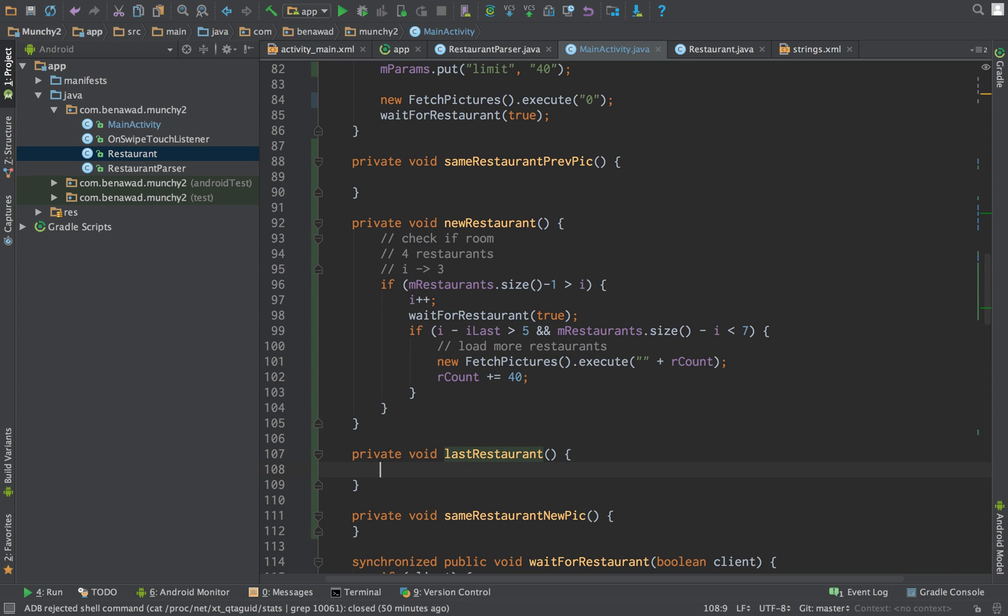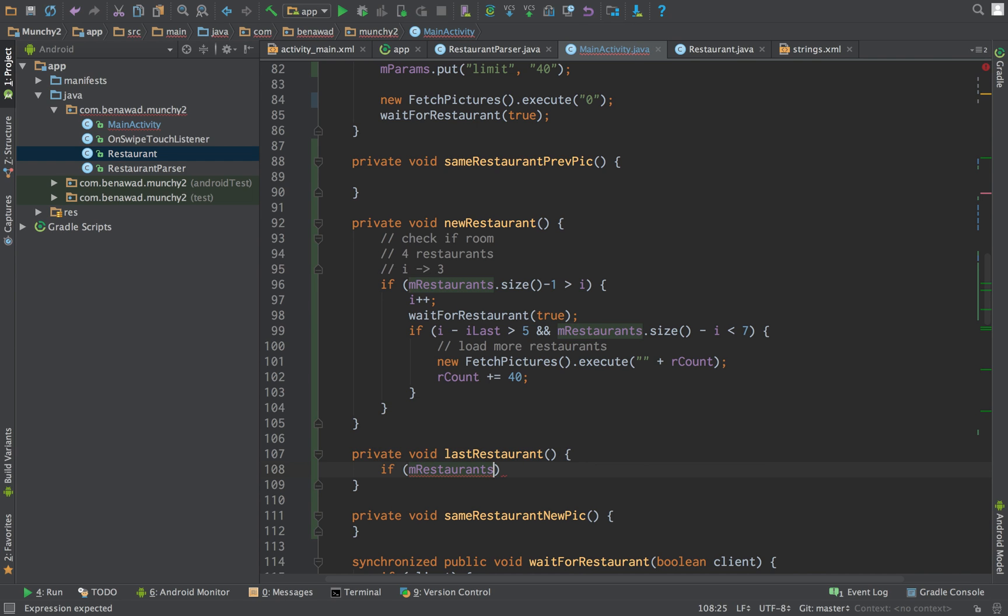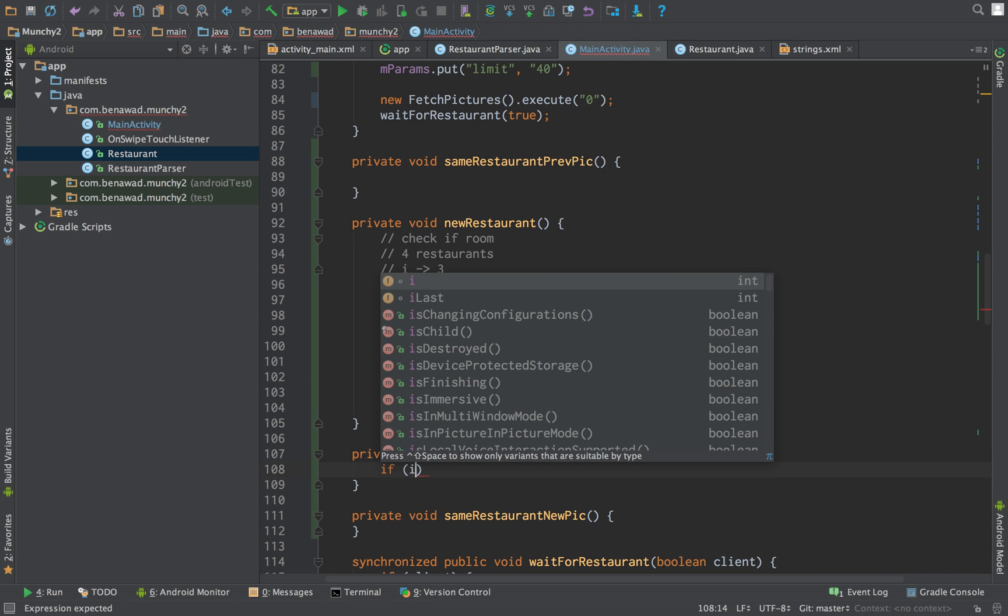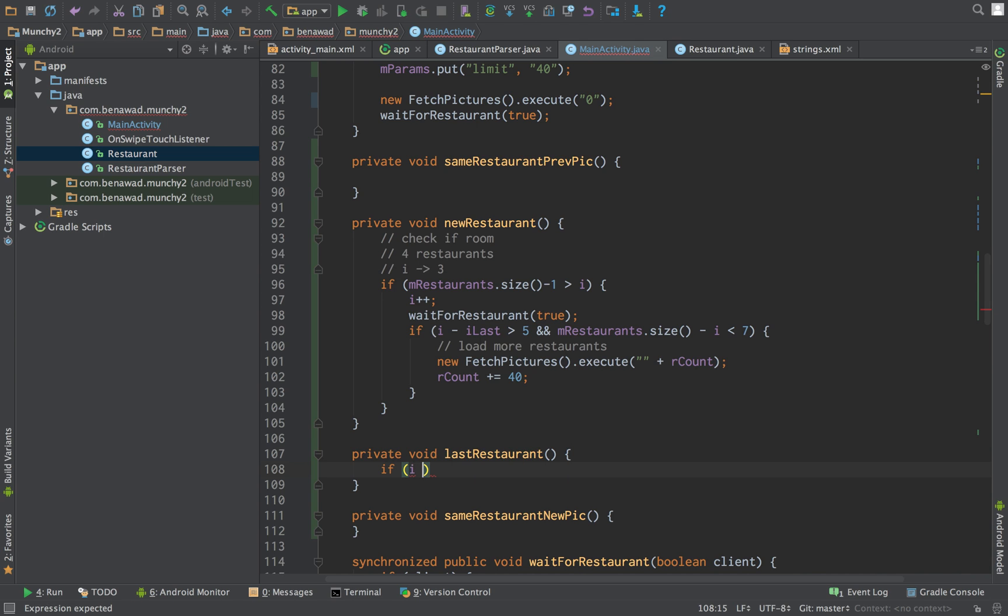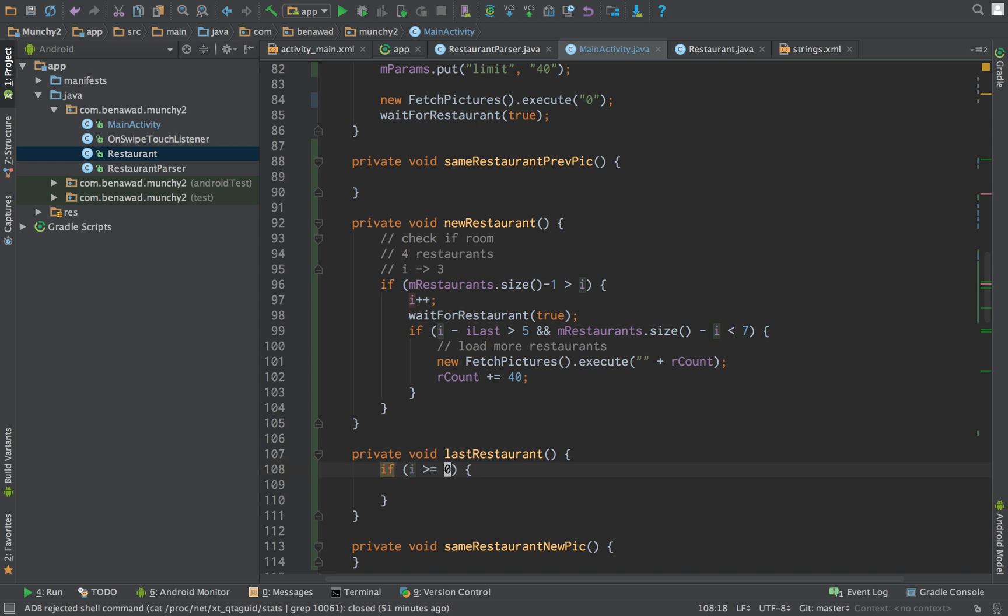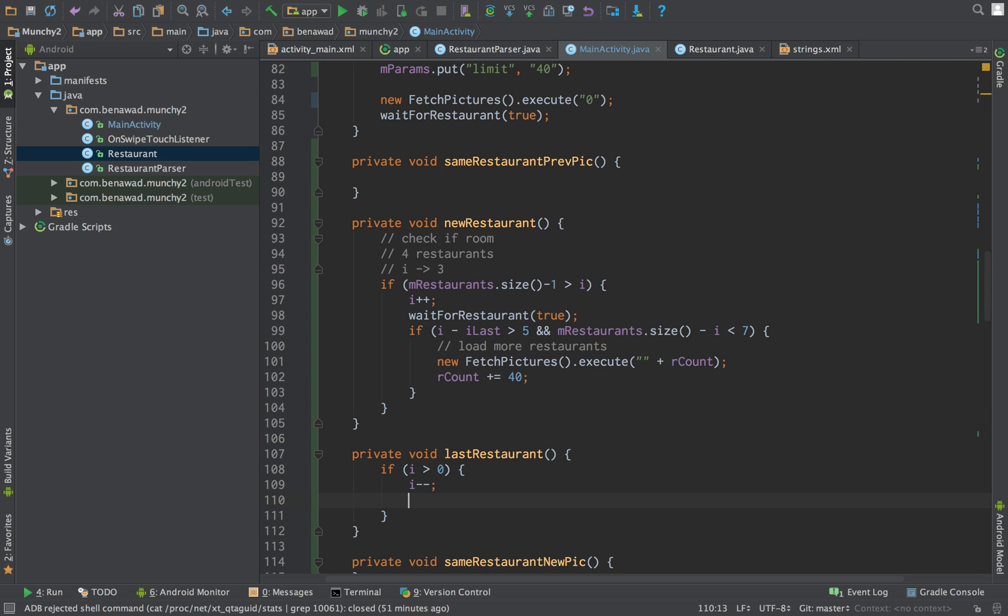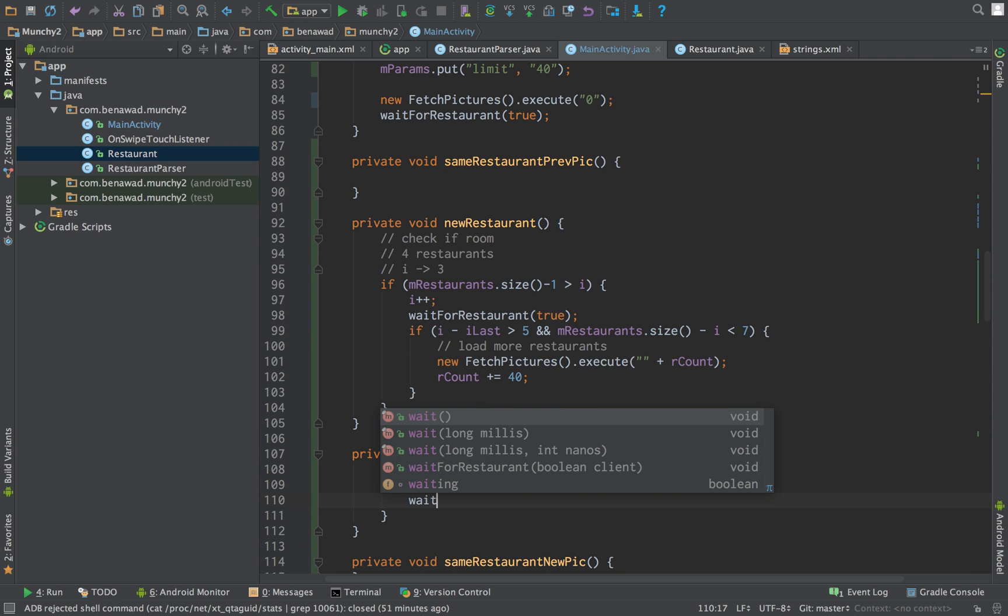To get the last restaurant, we first check if M restaurants, no we don't check M restaurants. Well, we check I and make sure I is greater than zero, strictly greater. If I is, we say I minus minus, and then we do wait for restaurant.